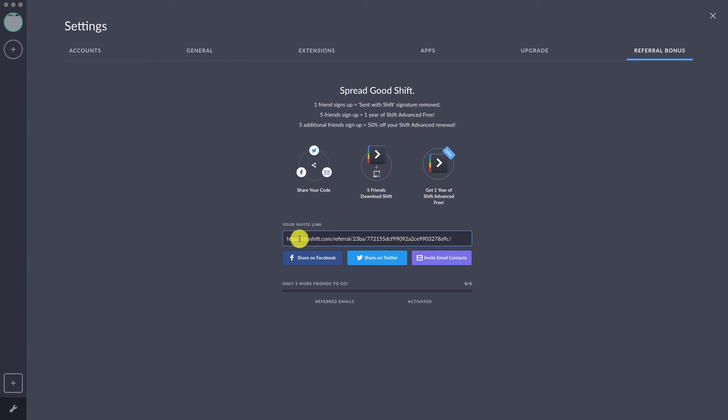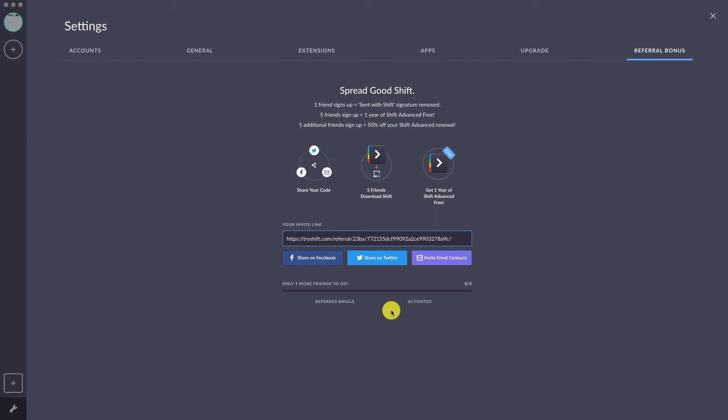If you're able to get at least five signups, you will be able to get the Advanced for free. That's $99 that you're saving. And if you get another five, if you have 10 referrals, you'll be able to get the renewal after one year free. On your renewal date, you will get a 50% discount.